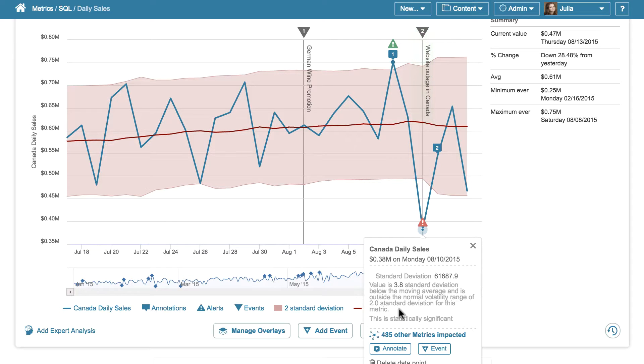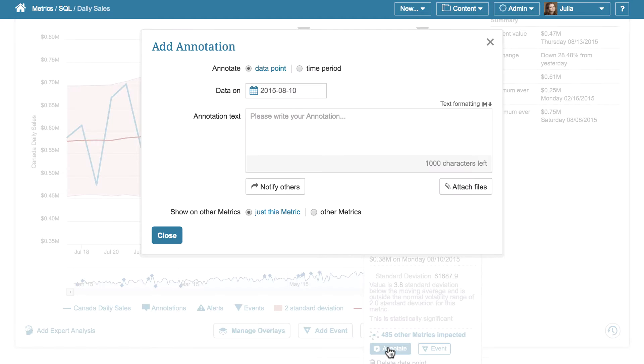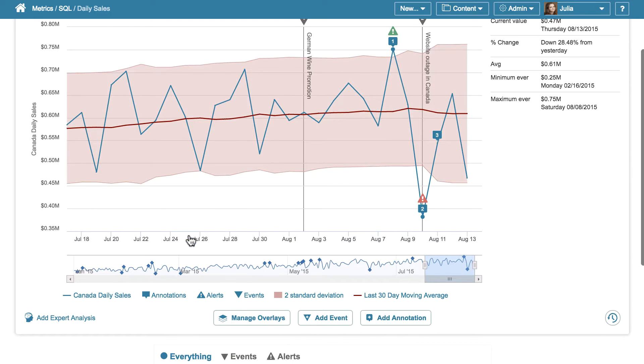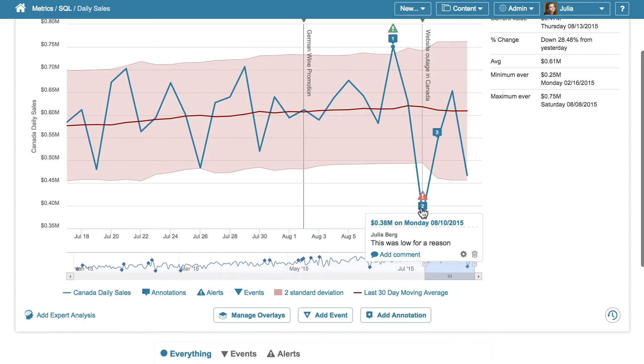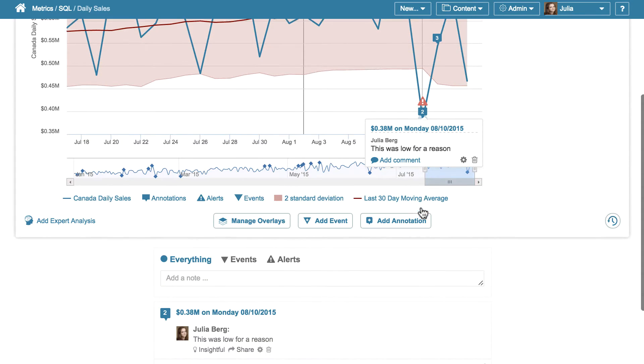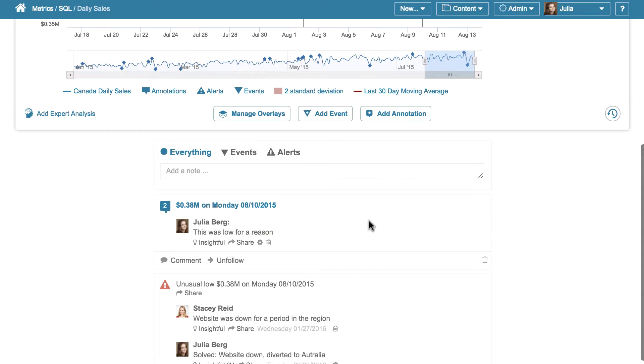I can also annotate this data point to link my thoughts or insights to this particular date, and all of it is going to be memorized both on the chart and below the chart in this collaborative section along with comments, alerts, and events that may have caused these anomalies.